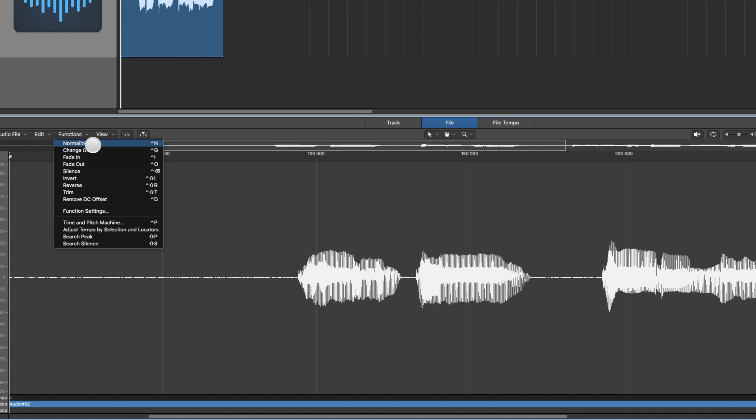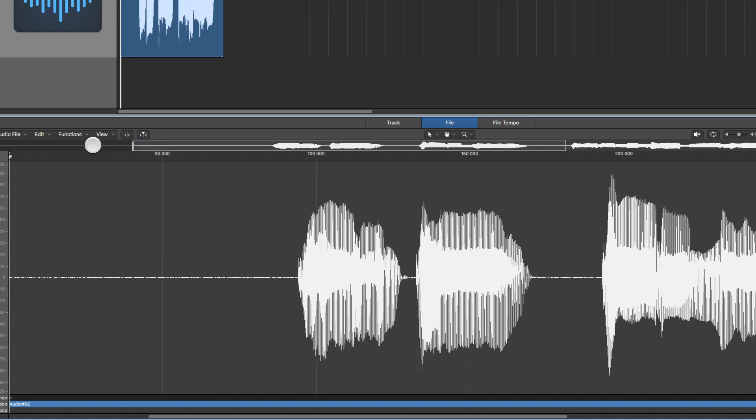So again, back to minus one decibel now, and now I still have some headroom here at the peak.